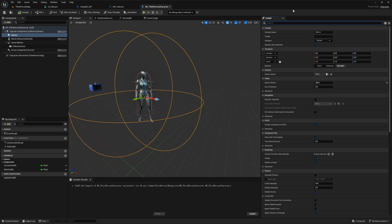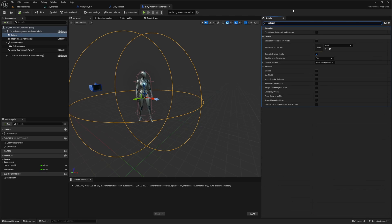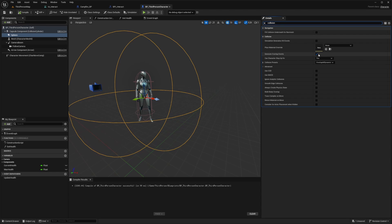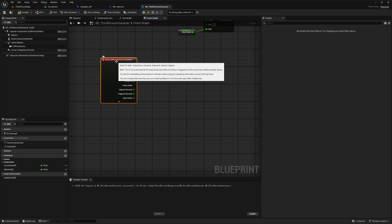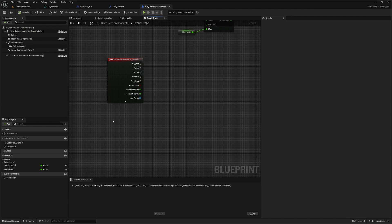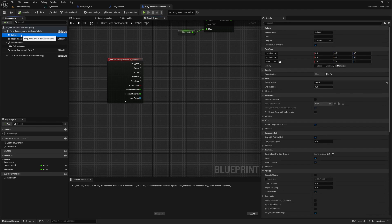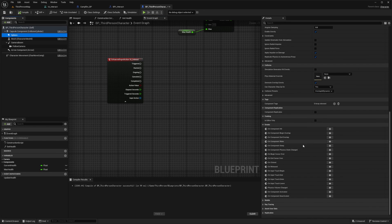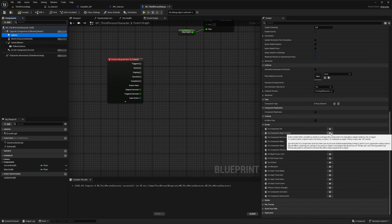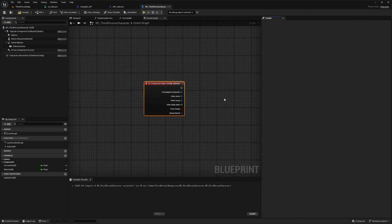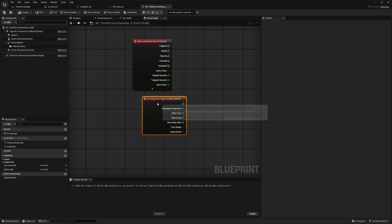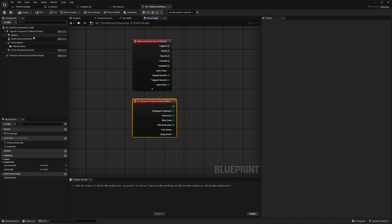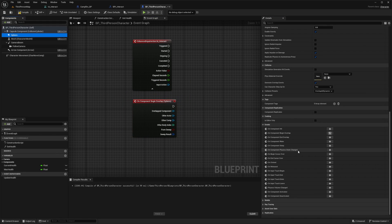While sphere is selected, I'm going to go over to details, type in collision, make sure it's set to overlap all dynamic and generate overlap events should be checked. I'll leave my IA_interact here. Then I also want to click on my sphere, scroll to the bottom and do an on component begin overlap. I'll also add an on component end overlap.